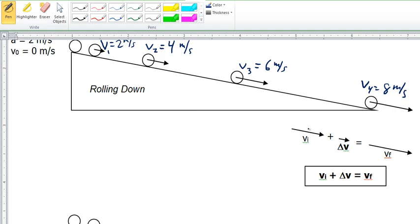We can add vectors, and here's an example. If this is our initial velocity vector and it's changing to become a longer vector, the change in velocity added to this initial vector gives us a final vector which is longer. So the length for VI plus the length for the change in V gives us a new longer length for greater velocity. This change in V — delta V — is acceleration. Acceleration is change in velocity, so we can think of this little vector as an acceleration vector, which is equal to the change in velocity going from VI to VF.